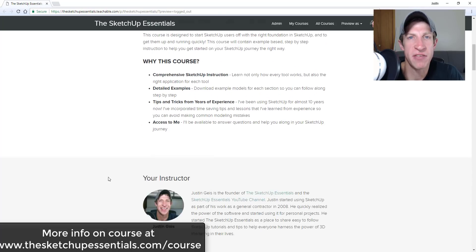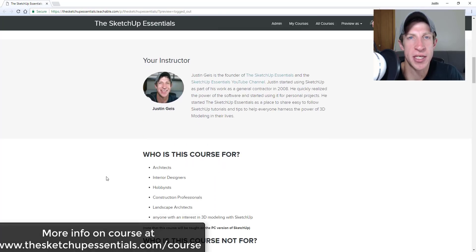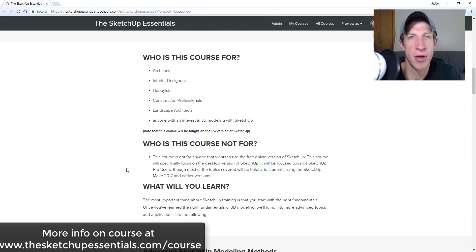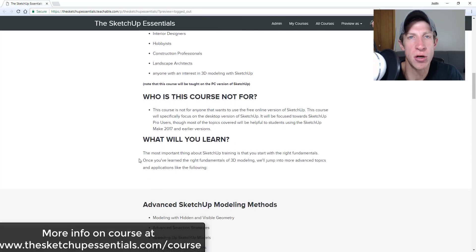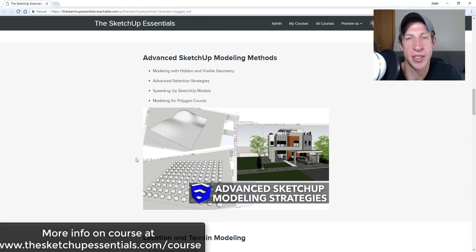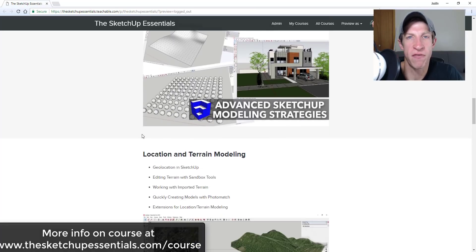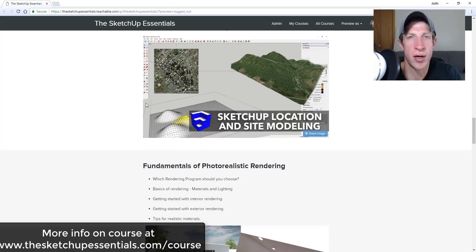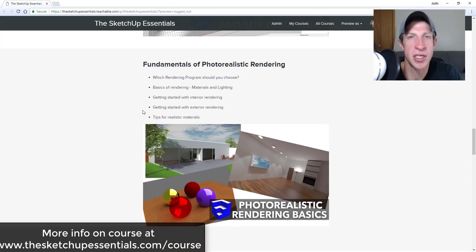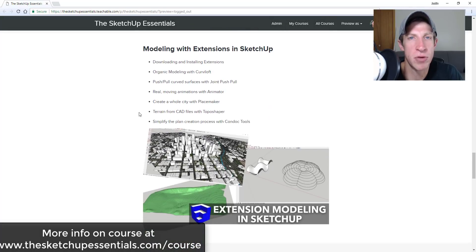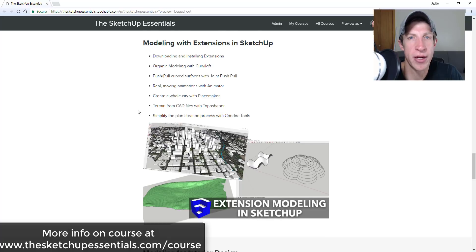Before we get started, today's video is brought to you by the SketchUp Essentials course. The SketchUp Essentials course is a course I created to give a true start to finish step-by-step training in SketchUp. So it'll take you all the way from getting started with the various tools, all the way through more complex things like modeling for interior design, layout, as well as an intro to photorealistic rendering.